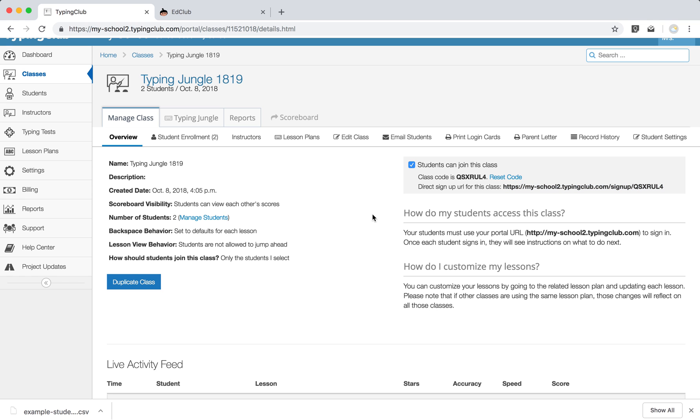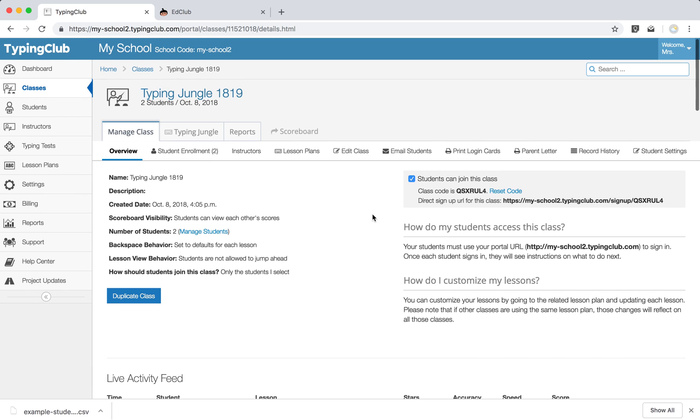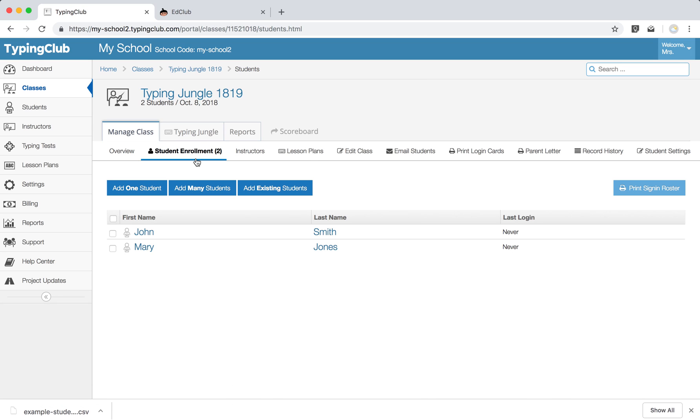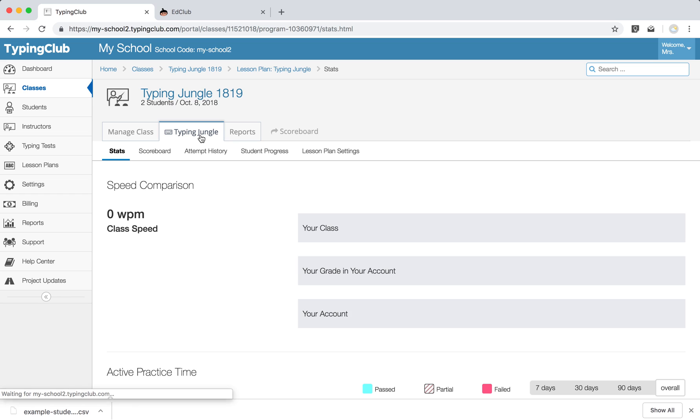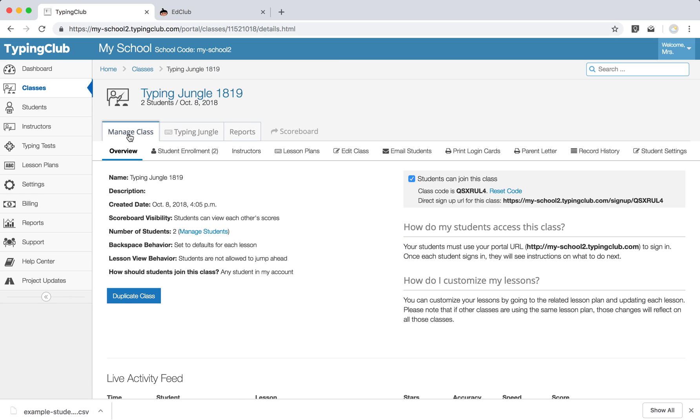So those are three quick ways to get your students added to the account and rostered into their classes. As soon as I've done that, then the students can actually start typing. So we automatically assign our main lesson plan, which is Typing Jungle. And that we recommend for anyone from second grade through adults. It has close to 700 lessons that will give the students everything they need to know, starting from learning the F and J keys, all the way through an advanced goal of 75 words a minute, where they're working on longer texts. So they can start there.